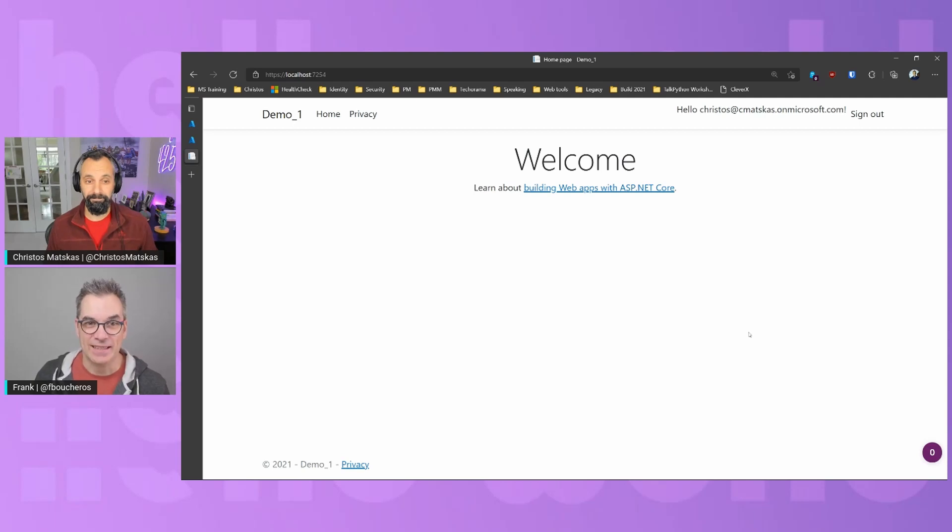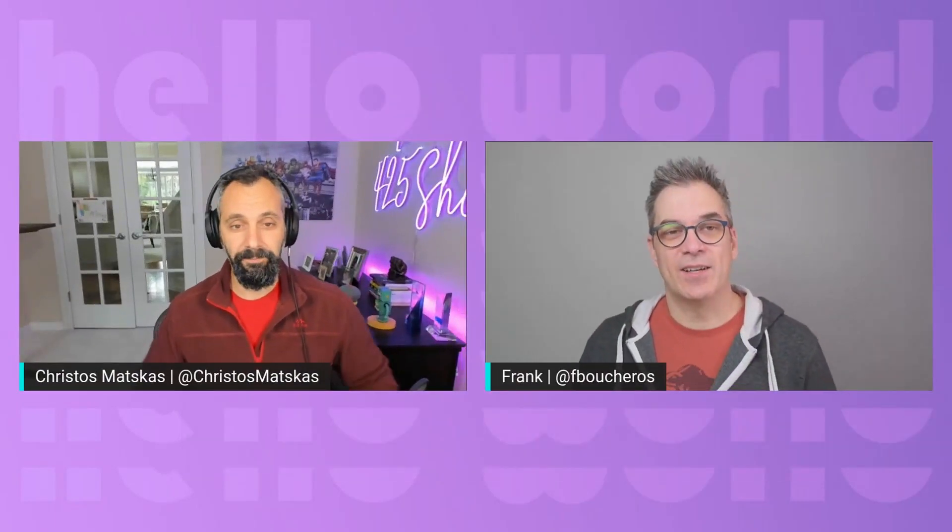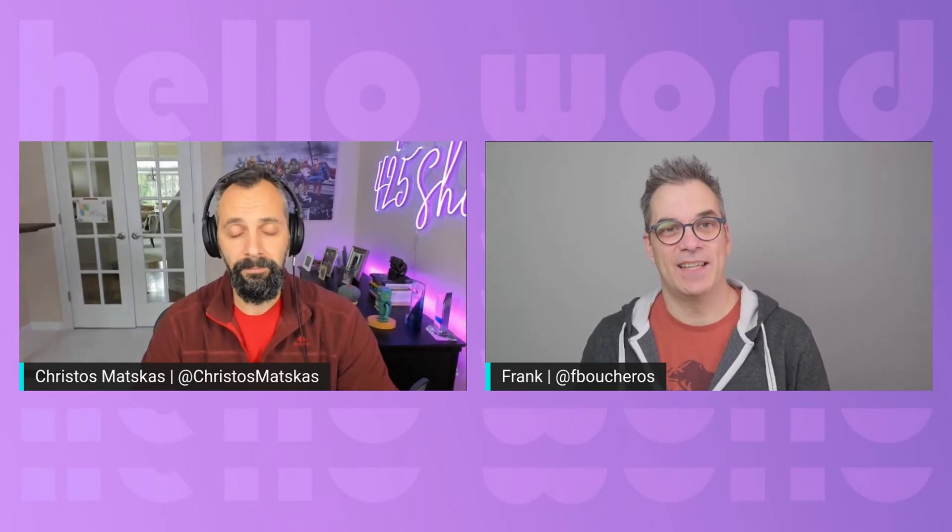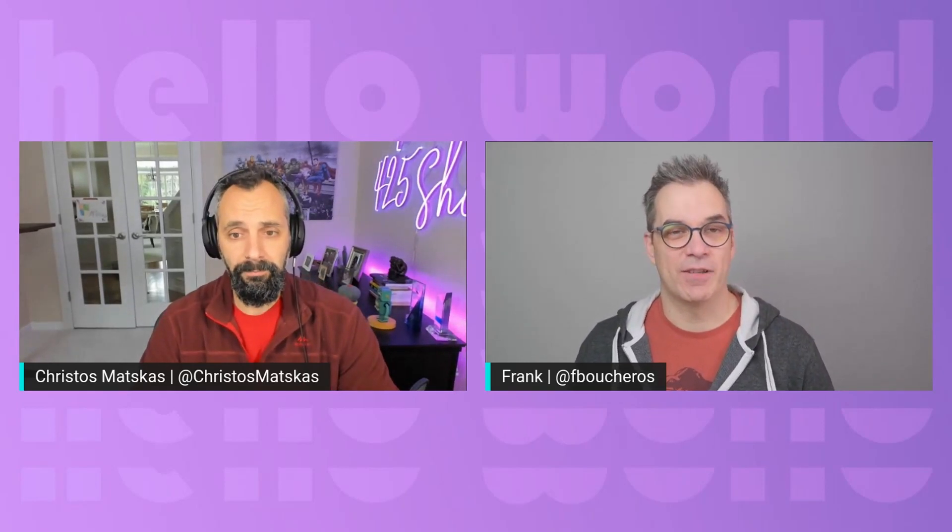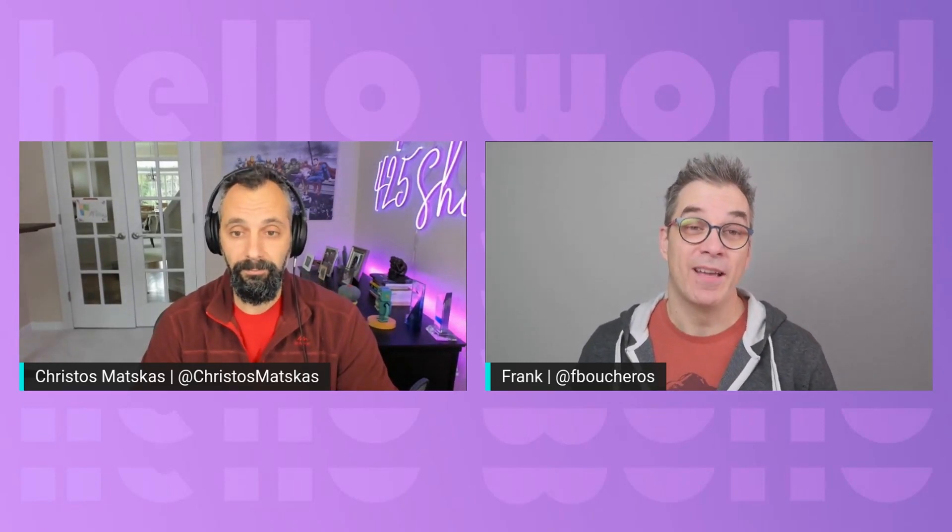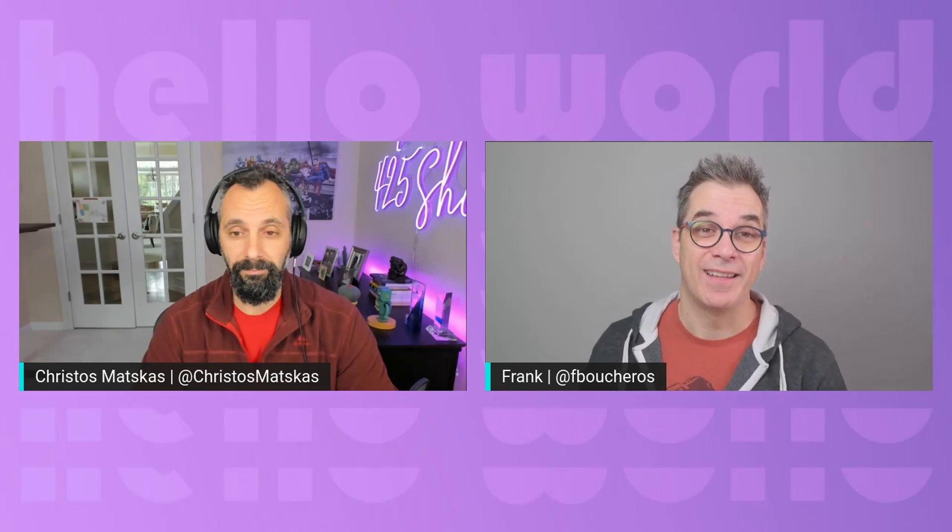That was easy. So just like that, we can get started with .NET and securing your app. Well, thank you. And now it's time for the question in the chat.